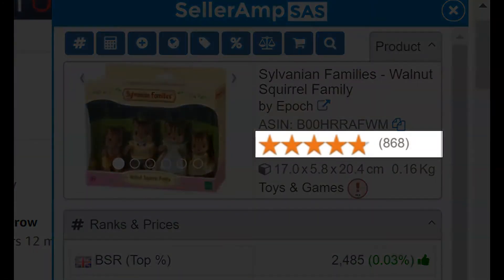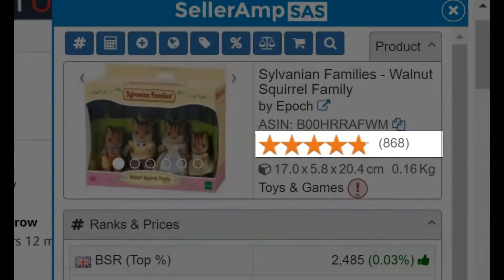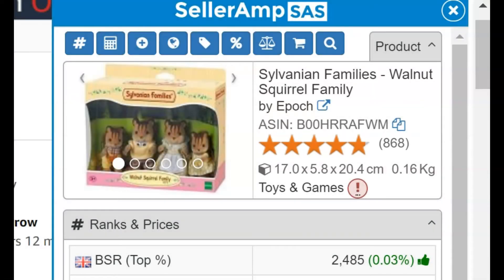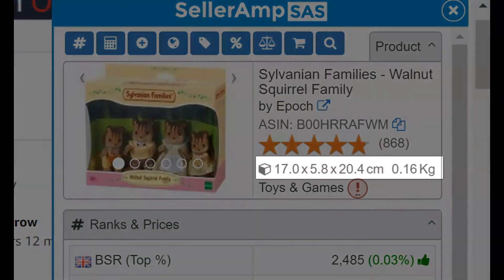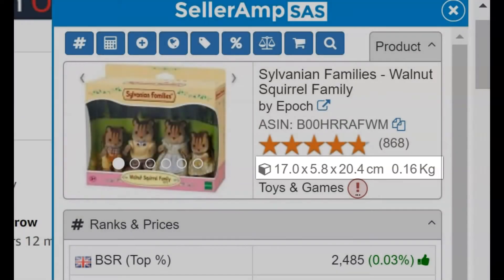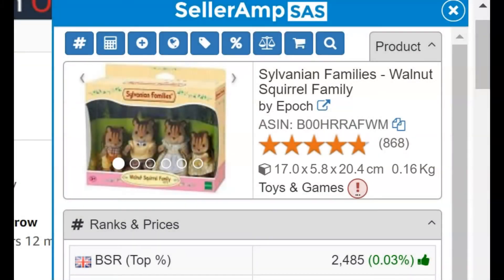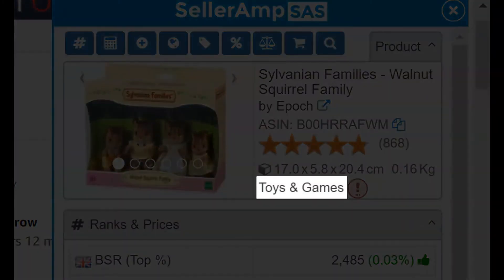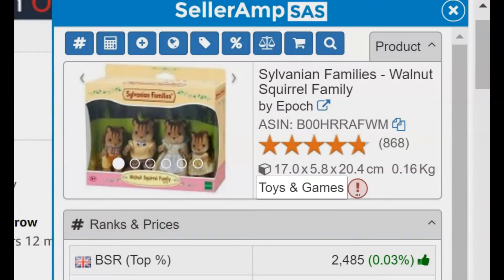You'll also find the product rating and number of reviews, the product package dimensions and weight, and at the bottom, the category where the product is listed.